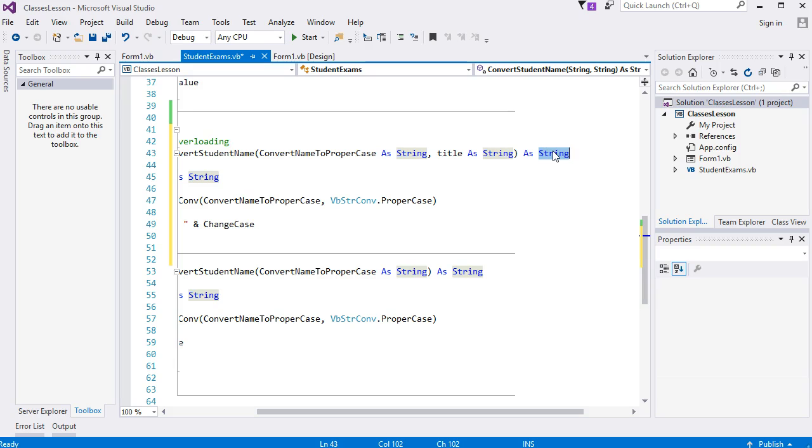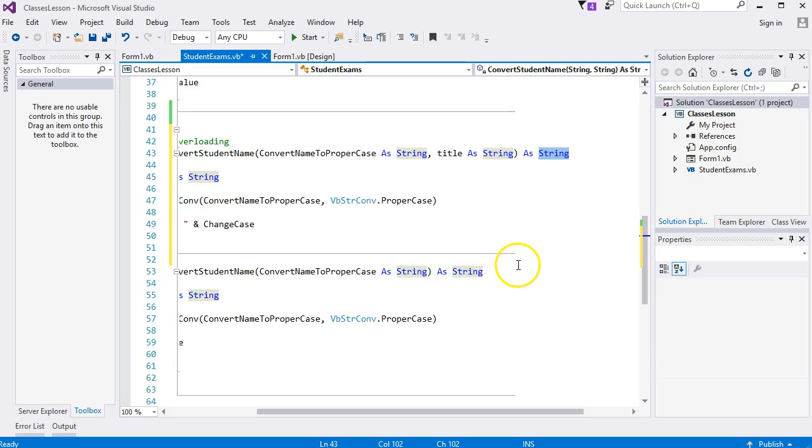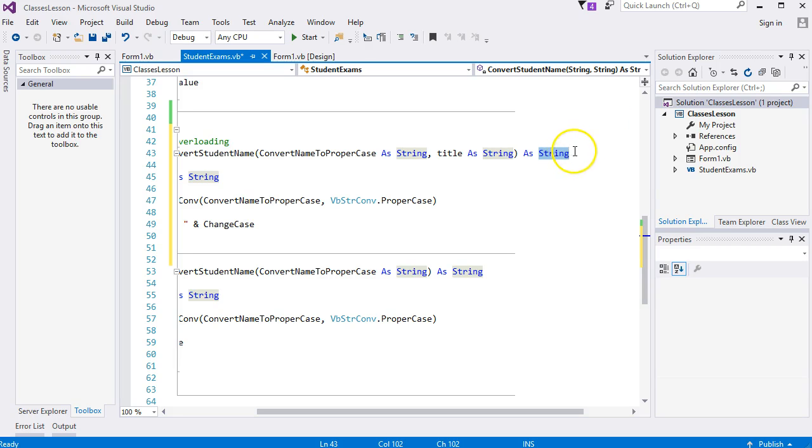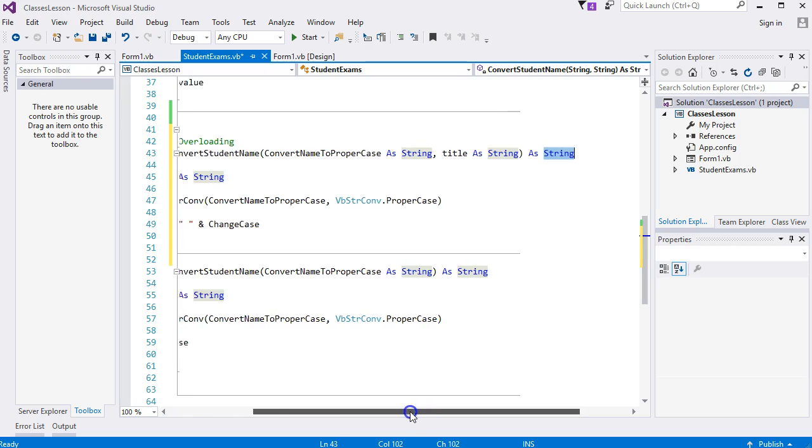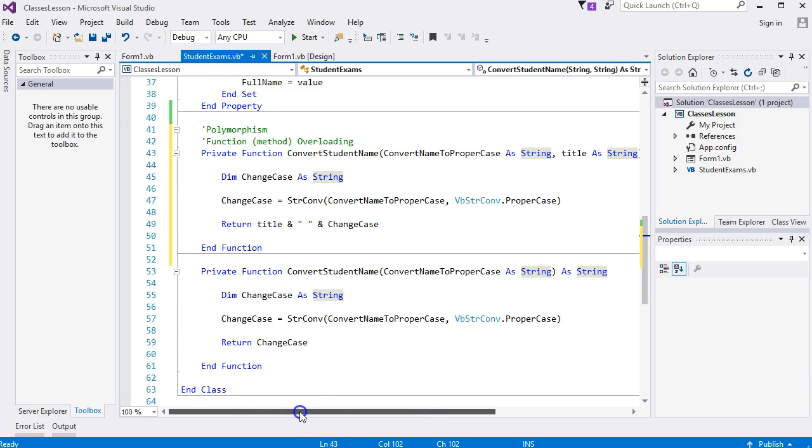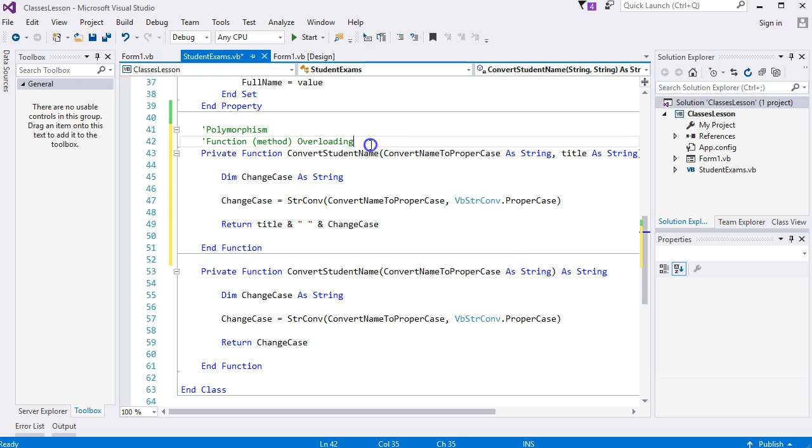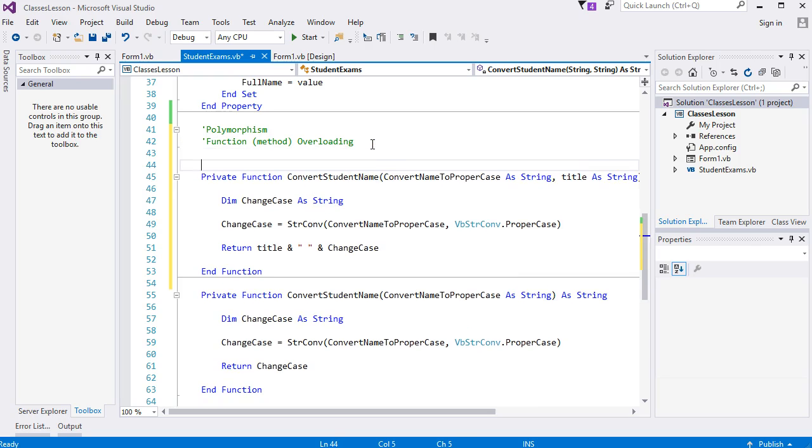You could also just change that one so you could have that one as an integer to differentiate it from this one. You can have this one as an integer and that one as a string. You probably don't want to do that.